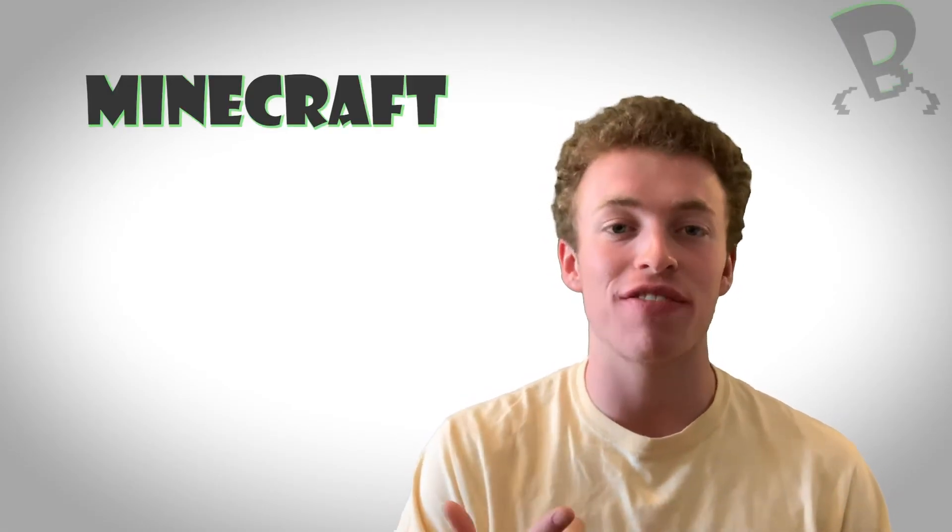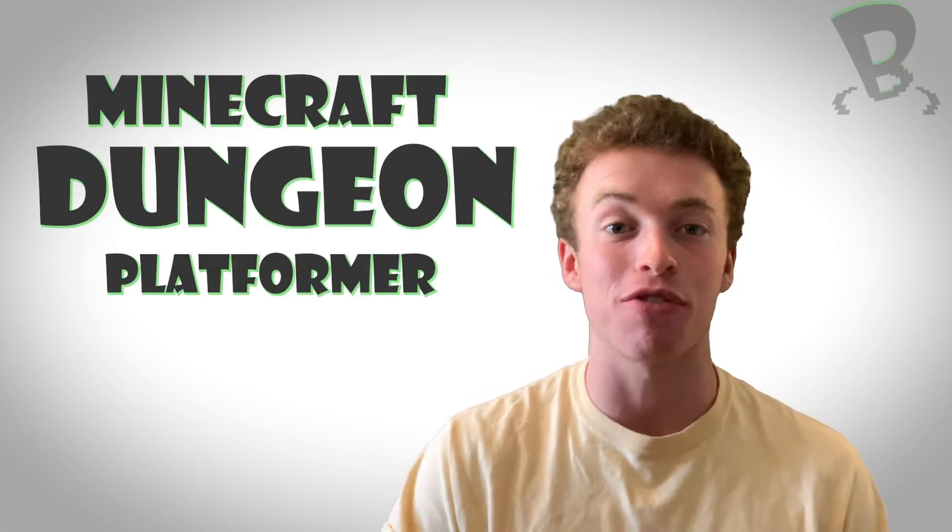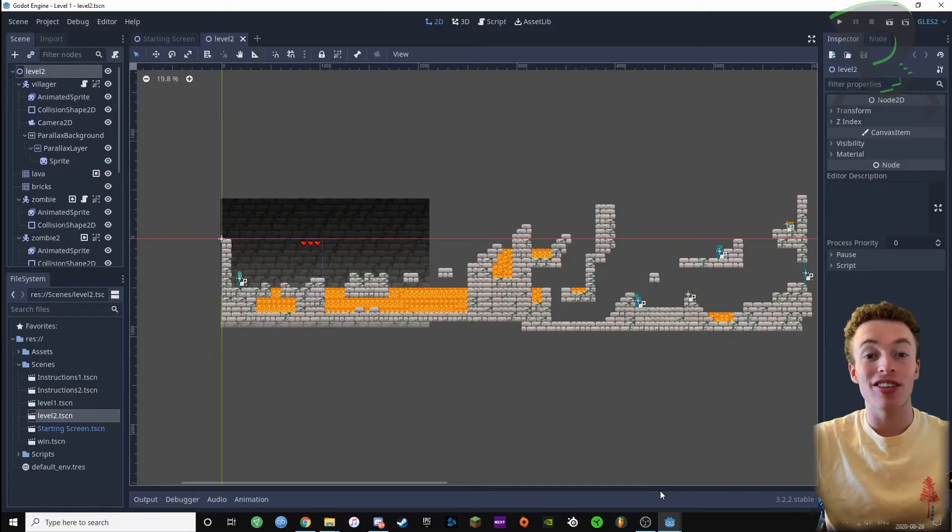Hey what's up guys, it's Matthew here and welcome back to episode 14 of our Minecraft Dungeon platformer game series. What we're gonna do today is add a sound effect for when you get hurt, add a sound effect for when you eat a golden apple, and also add a hurt animation. That's all we're gonna be doing today, so let's hop on Godot and get started.